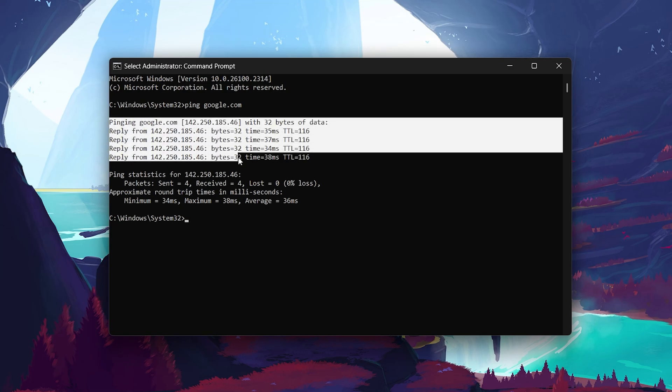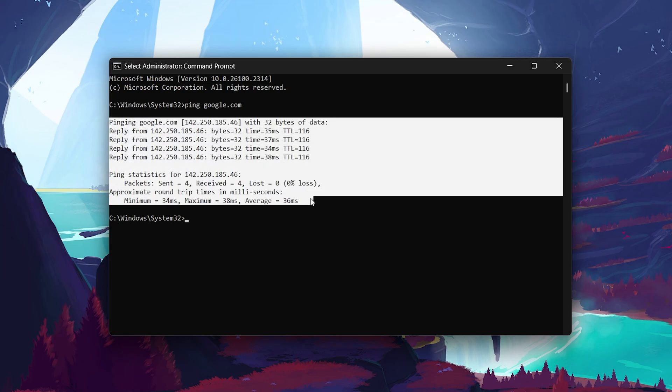If your ping is low and there is no packet loss, your connection is generally stable. However, if you're seeing a high ping or packet loss here, then there might be a problem with your network.